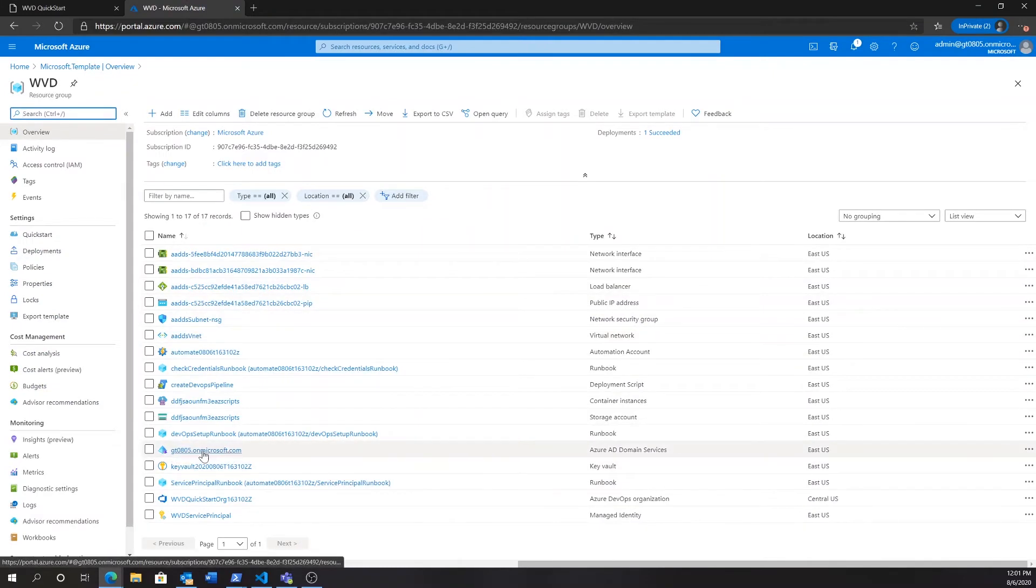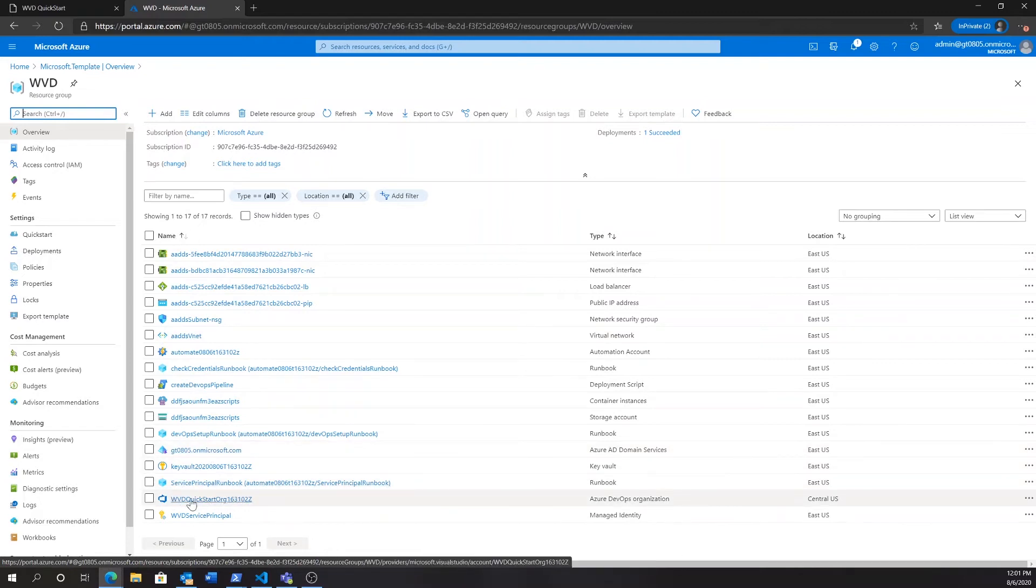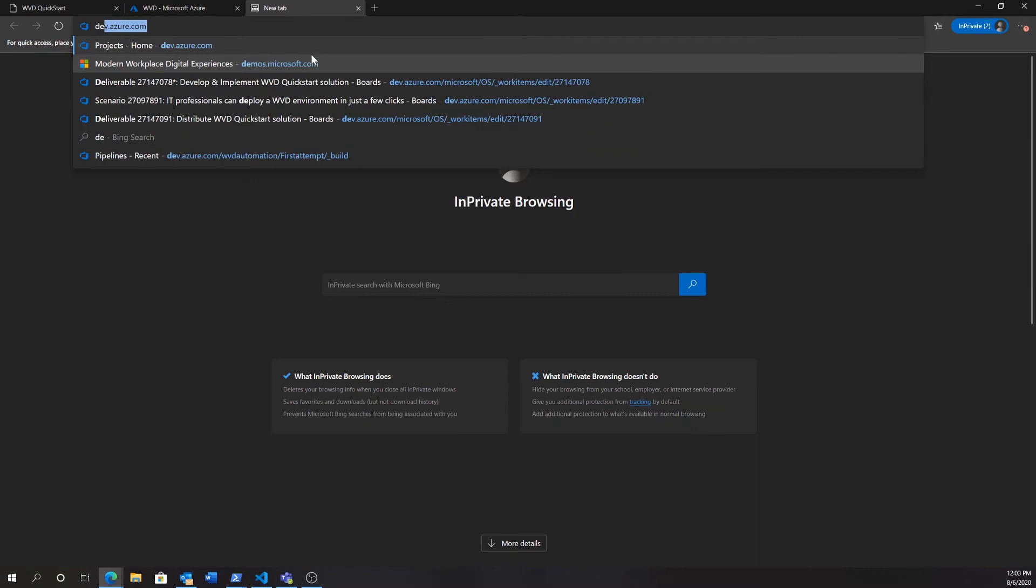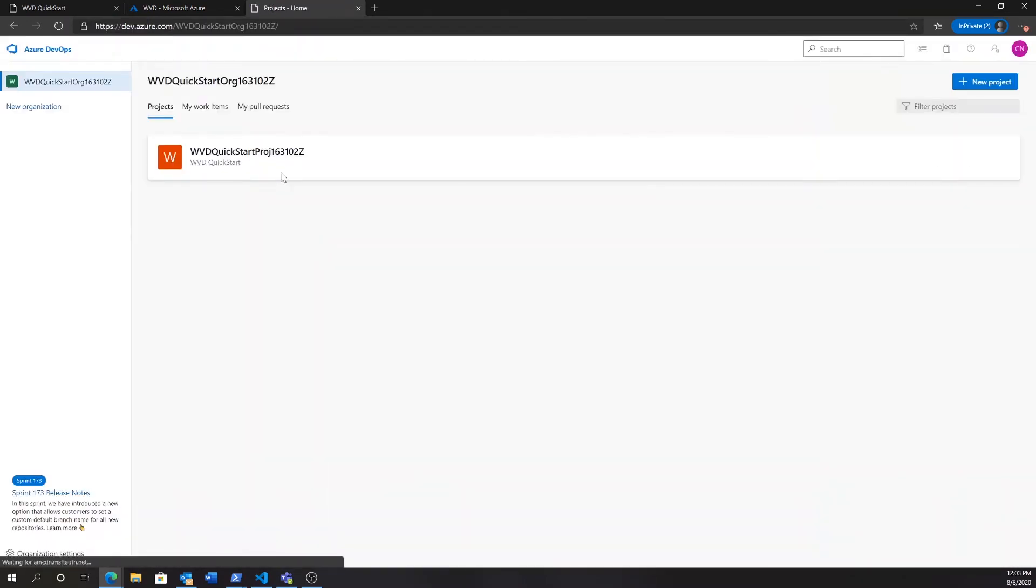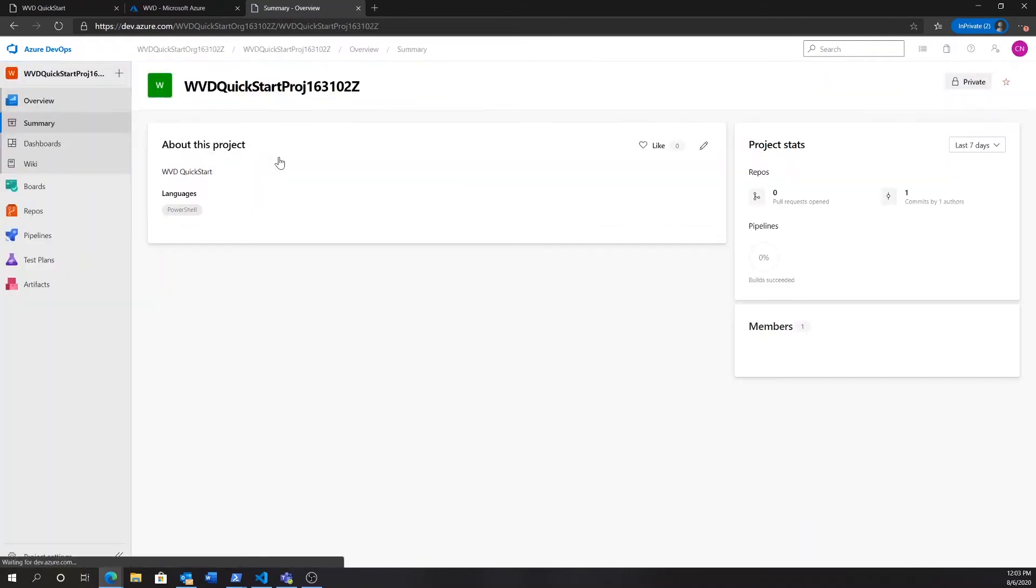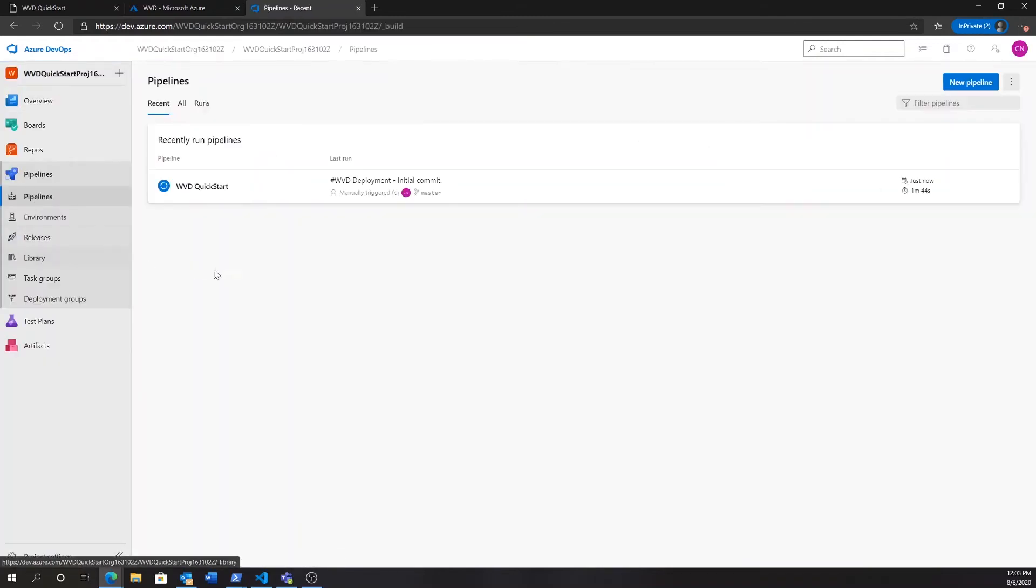Including the domain we deployed, as well as, very importantly, the DevOps organization I was talking about. So, let's navigate to dev.azure.com. There, once we sign in, we'll actually see that there's a Quick Start project created for us. Let's click on that and navigate to the pipeline section.